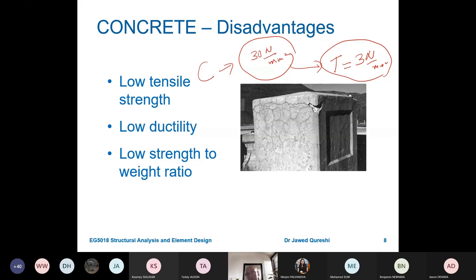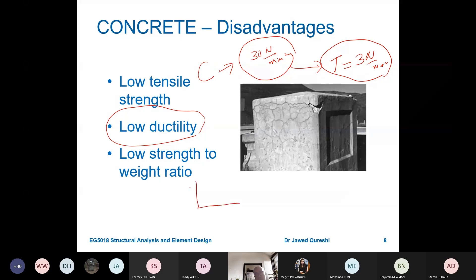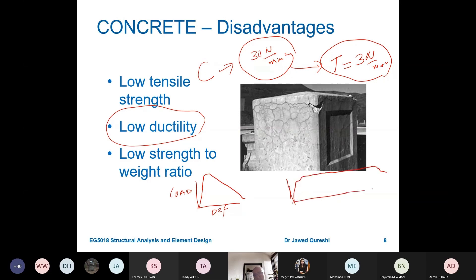Another disadvantage is low ductility — concrete is a brittle material and can fail suddenly. The way to improve this is to add reinforcement, which makes it relatively more ductile. By ductility, I mean the load versus deflection behavior: a brittle material goes up and quickly drops, while a ductile material goes up and then comes down gradually, giving sufficient deformation before failure as a warning. Concrete in itself is brittle, has low flexibility, and low strength-to-weight ratio, whereas steel has a high strength-to-weight ratio.